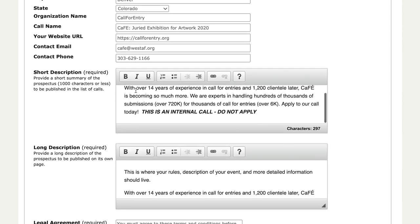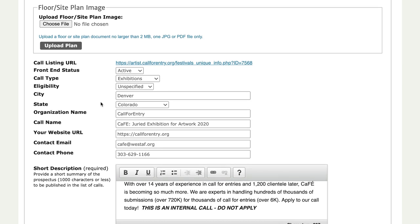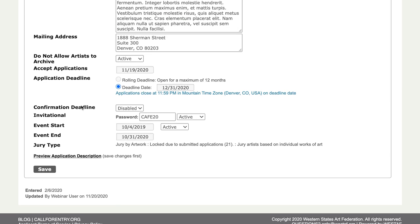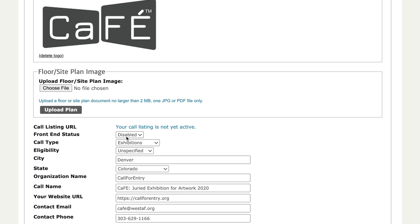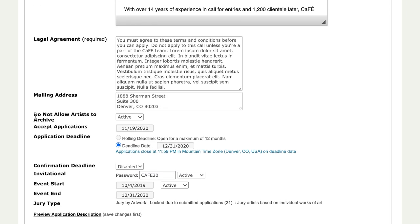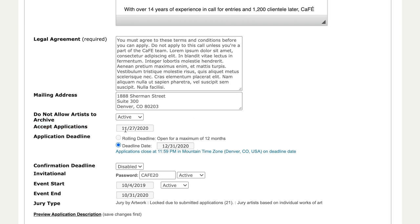The first way is to take the call live by setting the front-end status to active, and then it depends on your accept applications date — if that date is the current day or in the past, your call will be live. So if you just need to grab that URL quickly, you can take it live, copy and paste the URL, and then set it right back to disabled. The second way: if you want to take the call live on a specific date and still use the URL, you can set your front-end status to active but set your accept applications date to any date in the future.